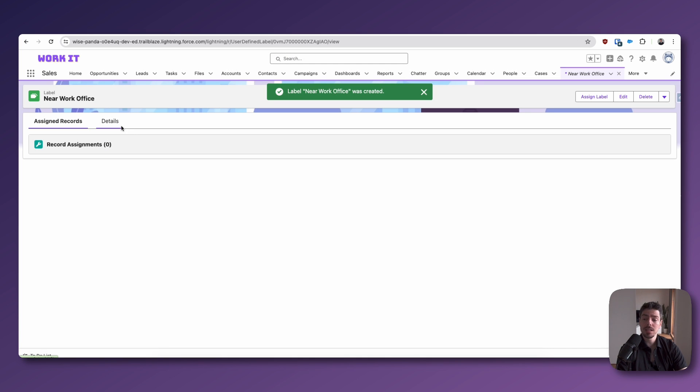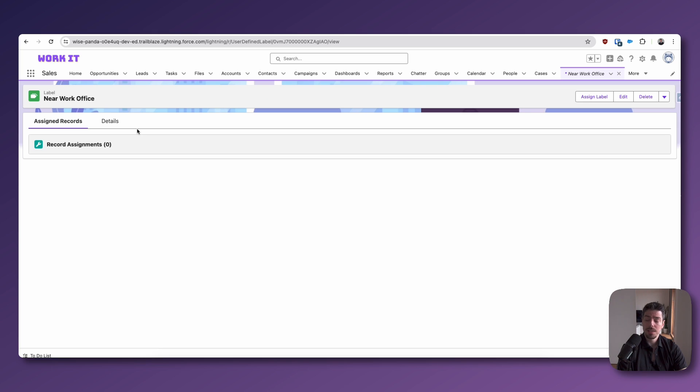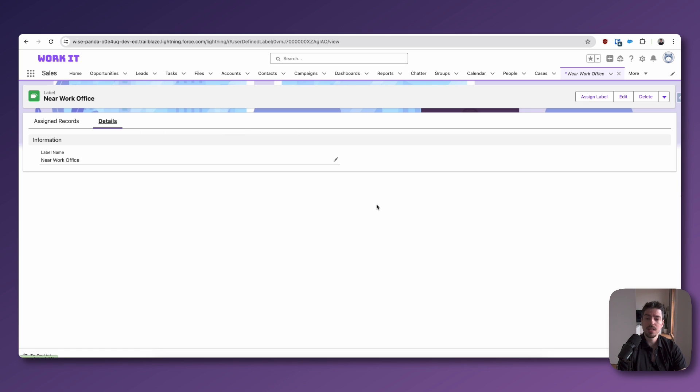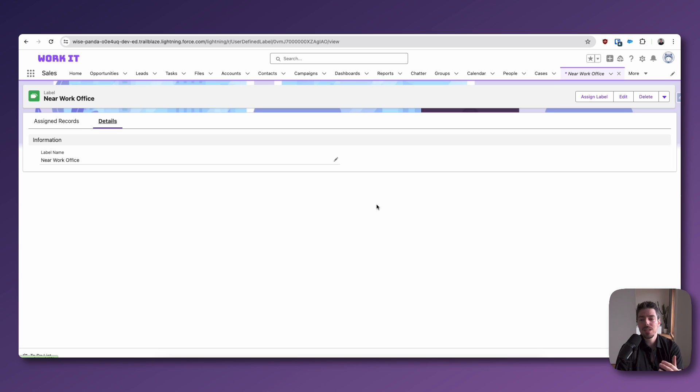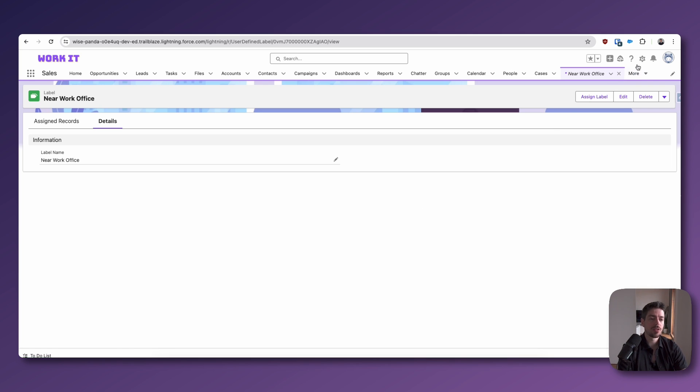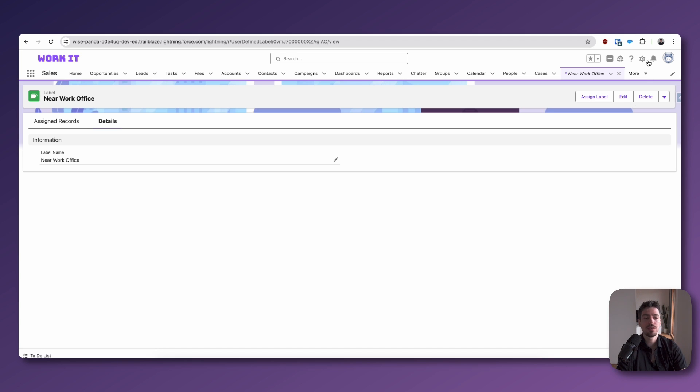And you can see that we've got two tabs here. Assign records. At the moment, it's zero. And then we have details. Now, we only have a single field here. That's how easy it is. There's nothing else to fill out. And for all you admins and consultants out there who are wondering, great, I can add new custom fields here. Here is something to note.